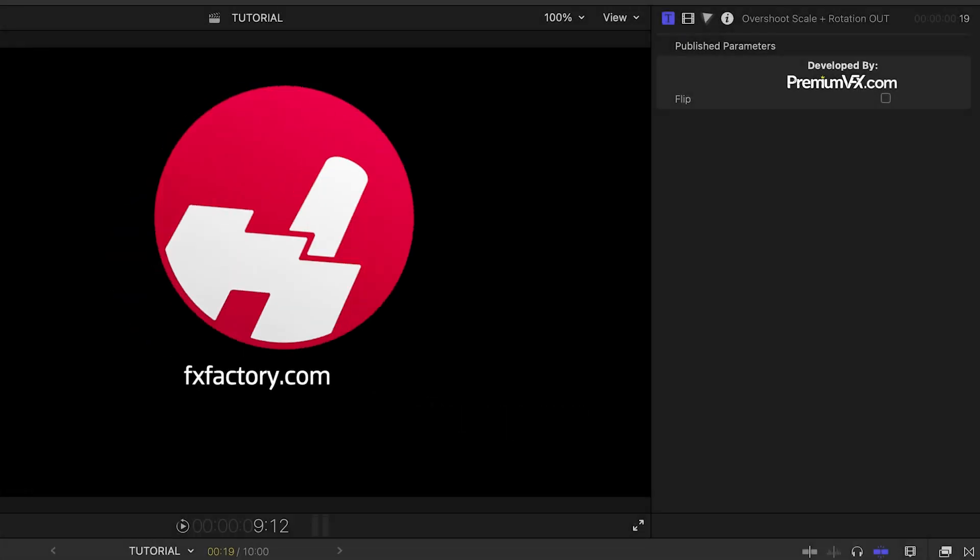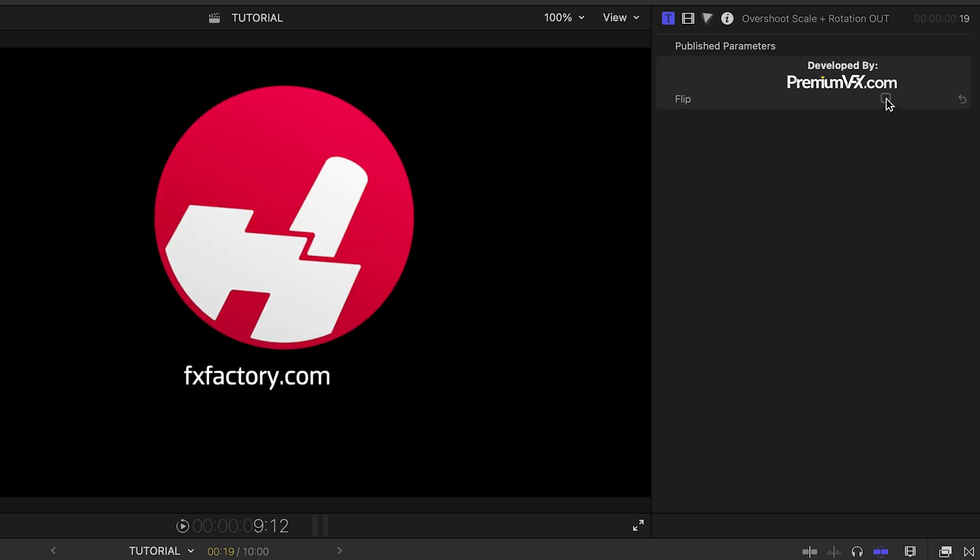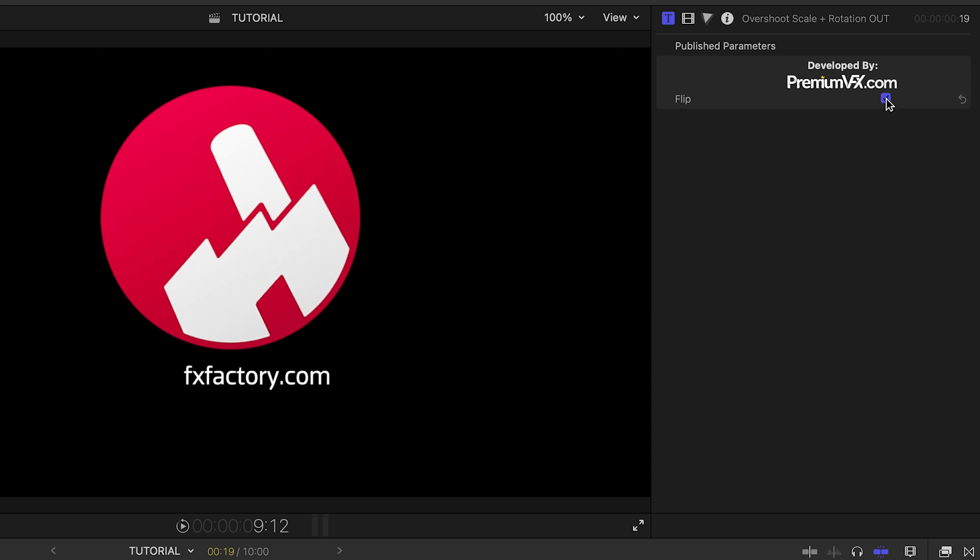This preset has one simple parameter, a flip checkbox, that allows you to flip the direction of the animation.